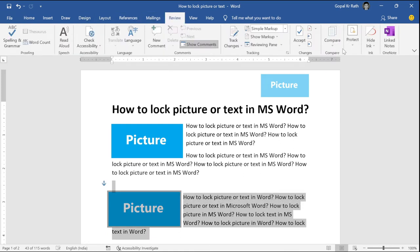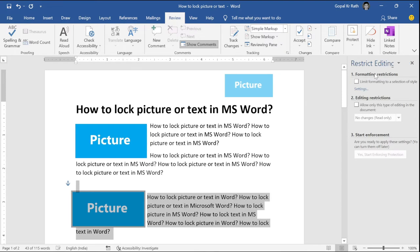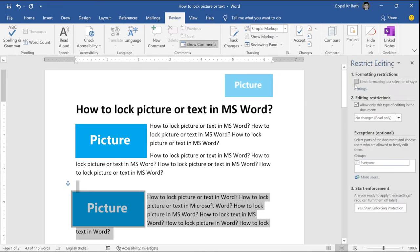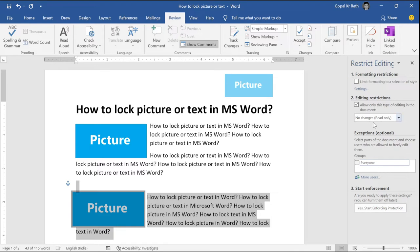Click on protect, click on restrict editing. Then you have the second option, edit restriction. If you want to format restriction, you can tick this dialog box. If you don't want to format the restriction, you can leave as it is.